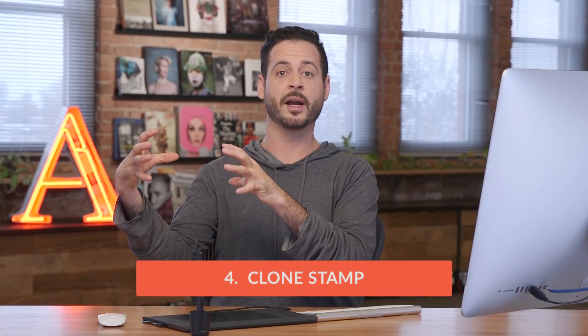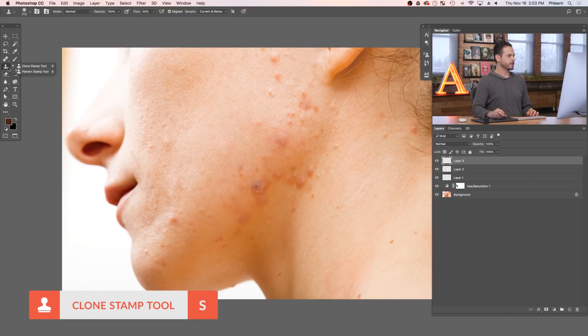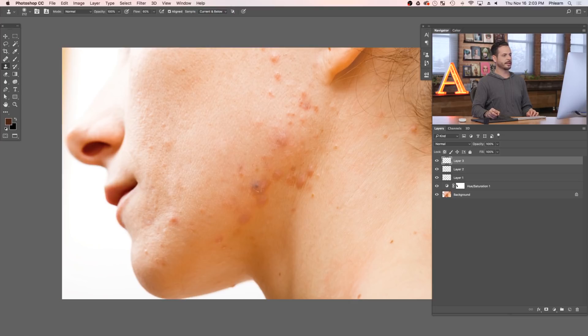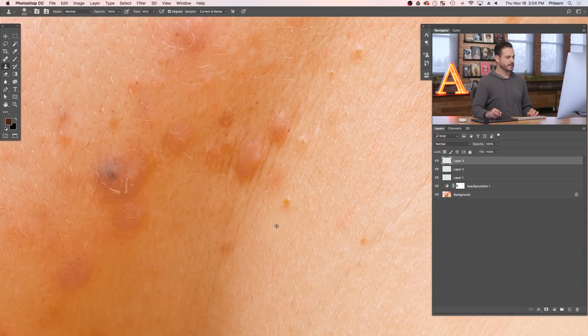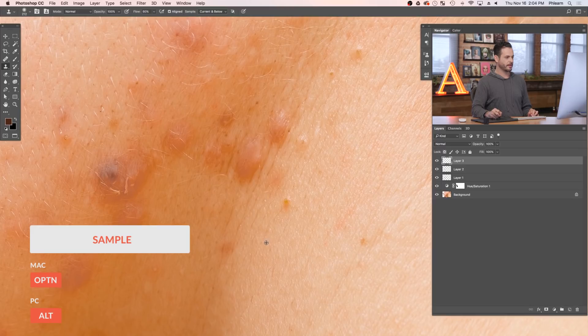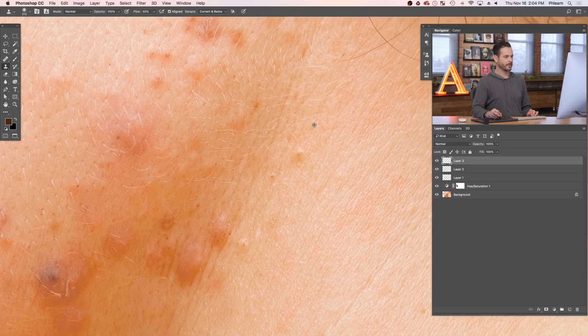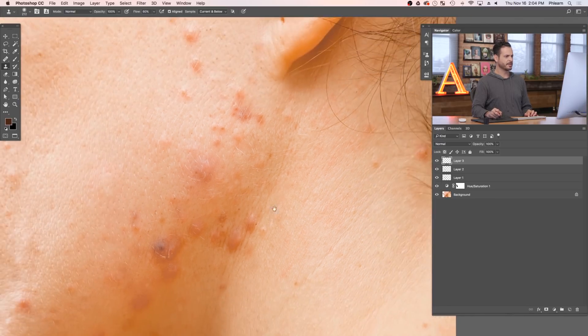The next tool is the Clone Stamp Tool. It picks an exact copy of whatever you select — it copies exactly from one spot and puts it somewhere else. This works really well when you have areas with a lot of fine detail where any type of blending isn't going to work. Create a new layer, click the Clone Stamp Tool, set your mode to Normal, and make sure you're sampling Current and Below or All Layers so you can work on a new layer. Hold Alt or Option to sample an area, then paint right over what you want to replace.